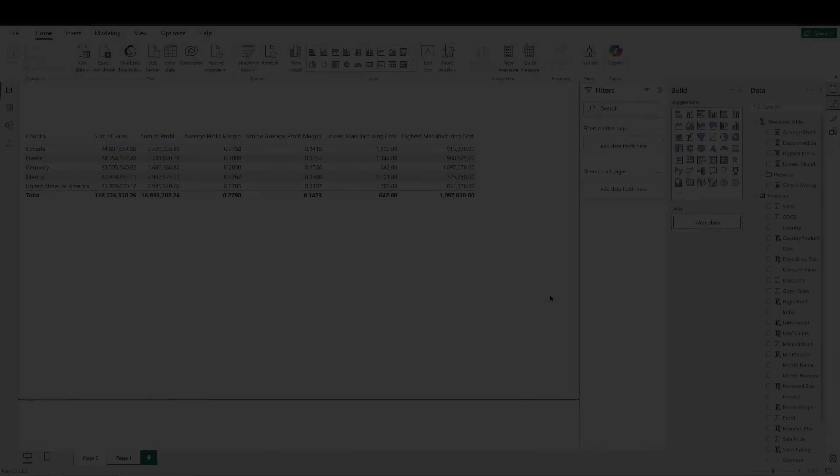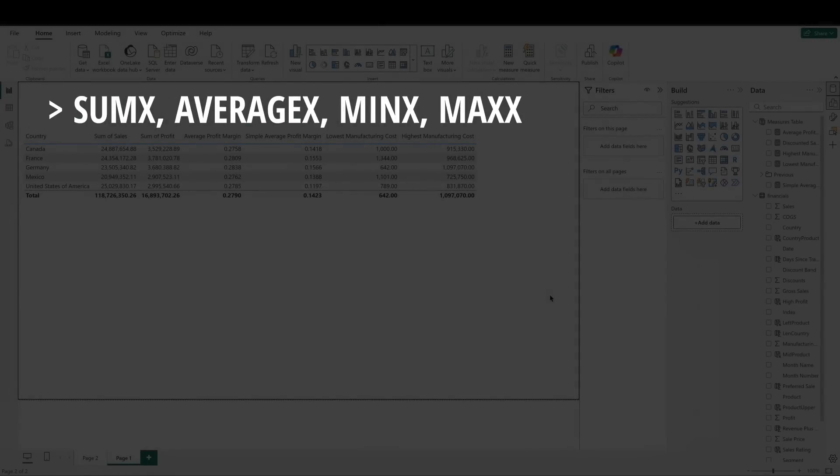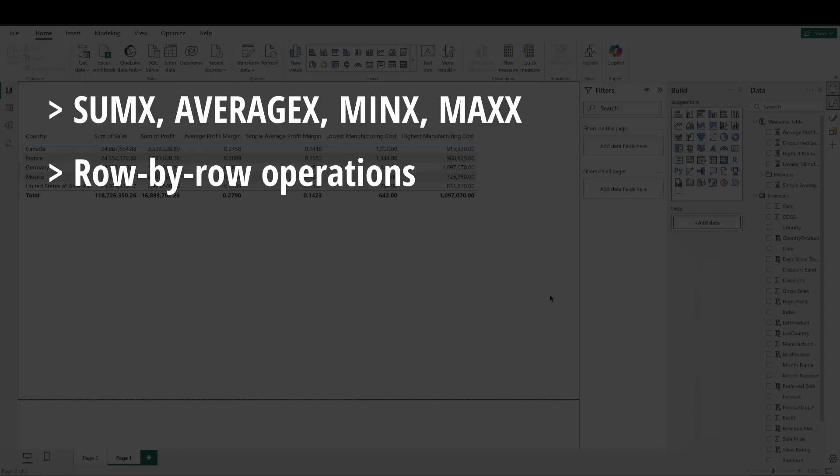Okay, to recap, we covered some of the major iterative functions: sum x, average x, min x, and max x. Iterative functions operate row by row, applying an expression for each row, and then aggregating the result. Sum x and average x differ from sum and average because they allow custom expressions per row.